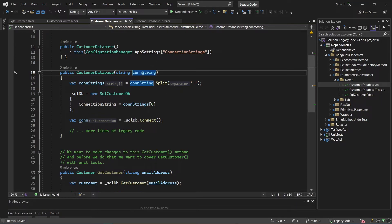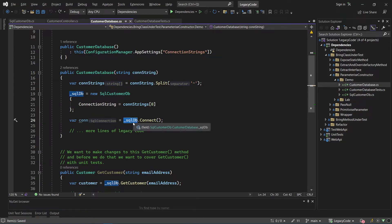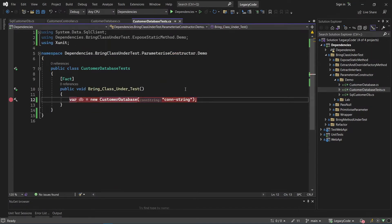Last time we broke a particular dependency where we had a connection string that we got out of configuration using configuration manager. We parameterized the customer database constructor by passing in the connection string, and that got us a little bit further. But then we encountered another problem with the SQL database over here, which we are newing up as a concrete dependency into this constructor, which was really problematic. We've got this unit test where we're just trying to bring this customer database under test. We couldn't even instantiate the customer database class because there were dependencies like the SQL database in this constructor.